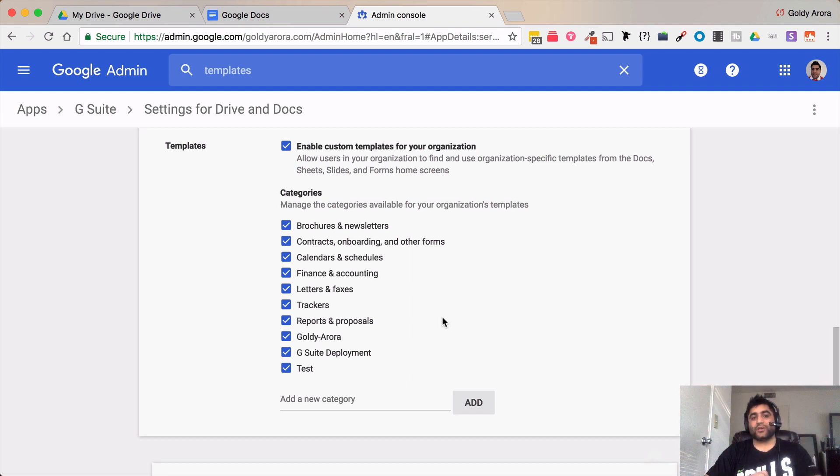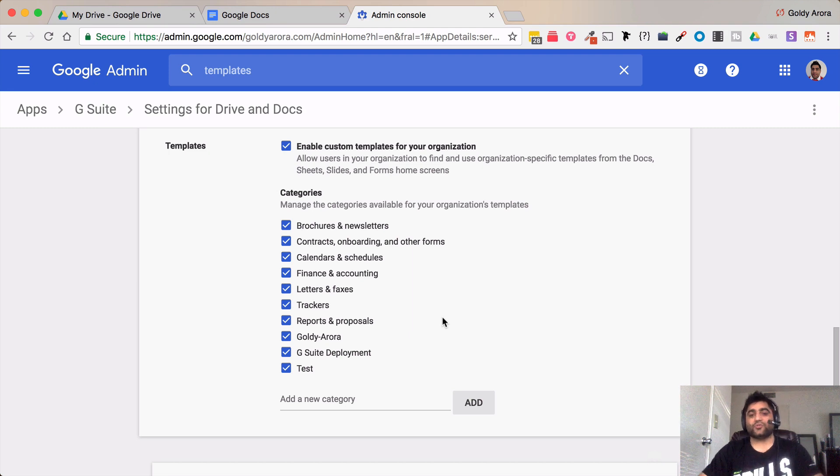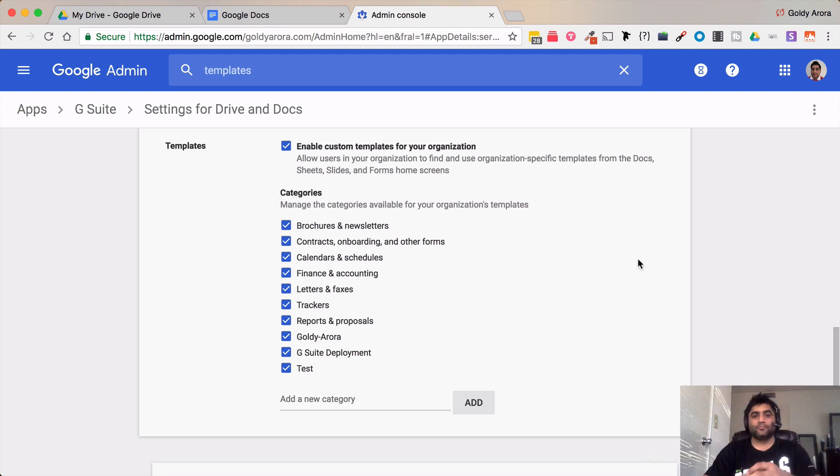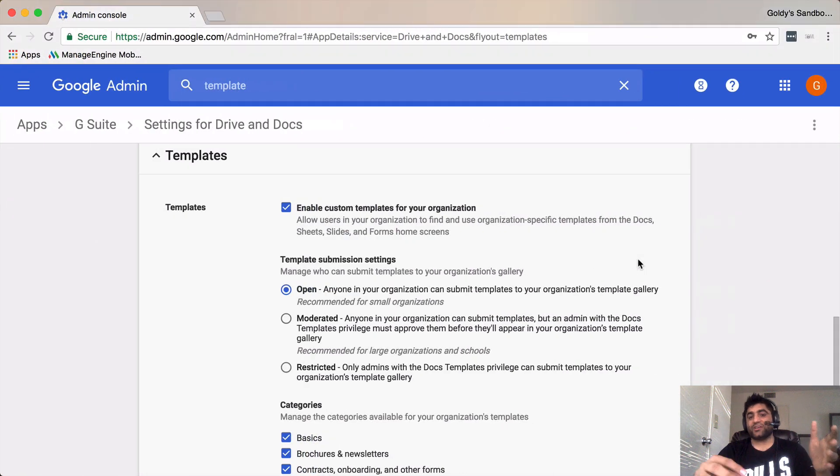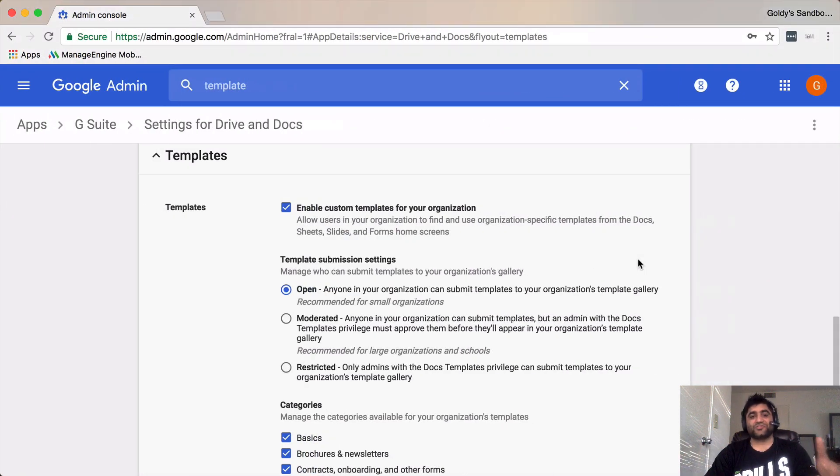So let's go to my sandbox instance where I have G Suite Enterprise. So here is my Enterprise Edition where you see that I have a couple of more options.